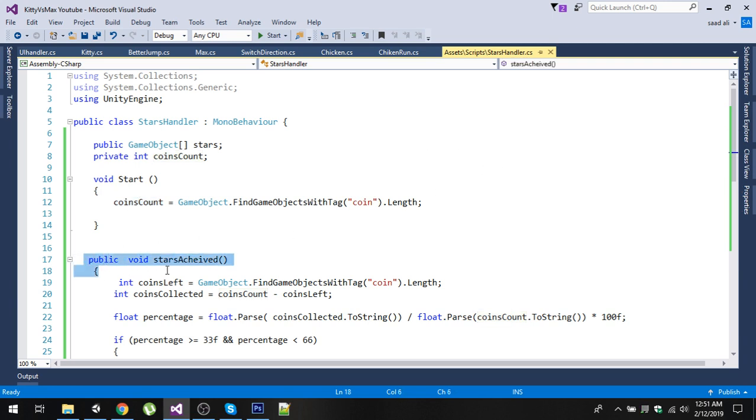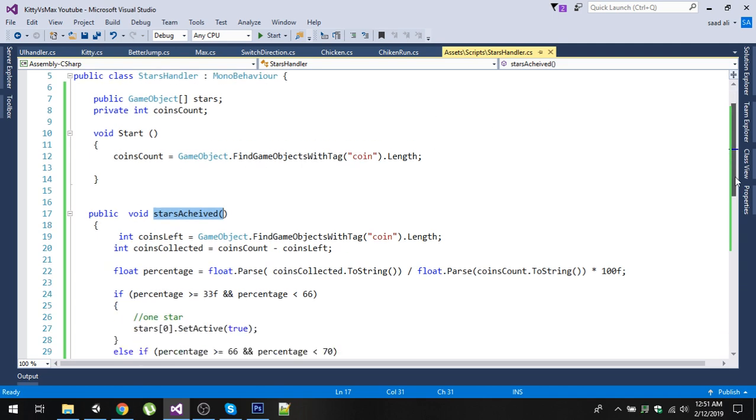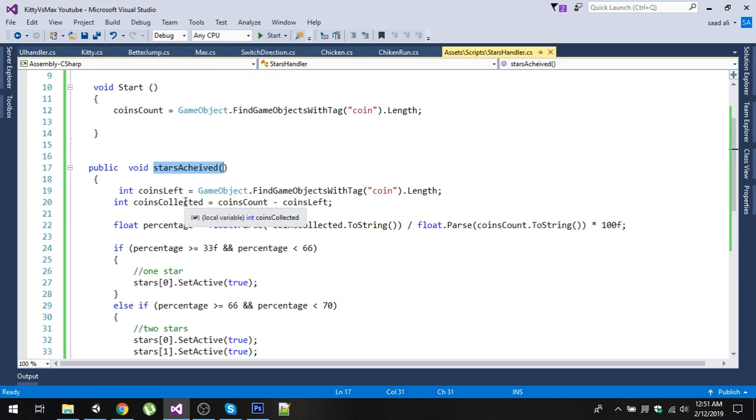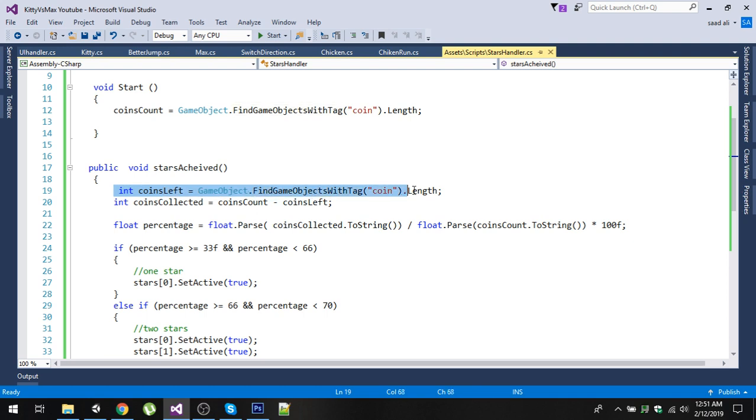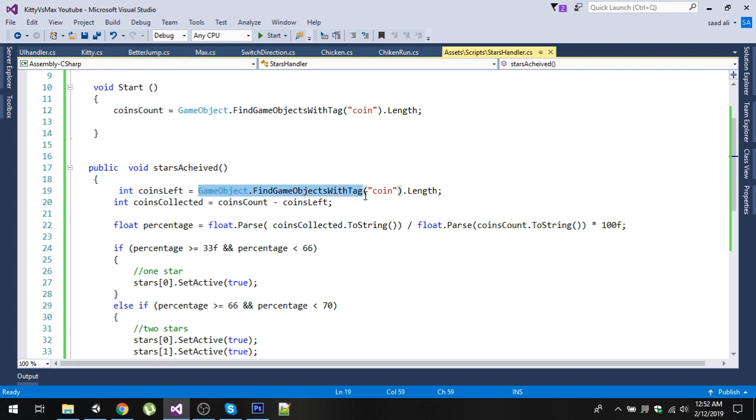Down below we have another function, a public void function StarsAchieved. We will call this function when the user clears the level. What this function will do is it will simply calculate the percentage of coins collected by taking the coins left by user in the scene. Initially, if we have three coins, the coinsCount will be three. At the end of the game, we will again find all the objects who have the tag 'coin'.